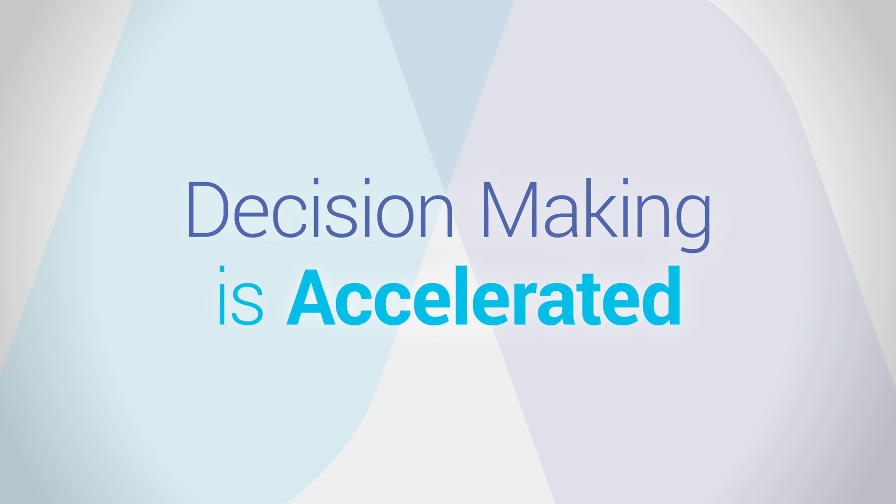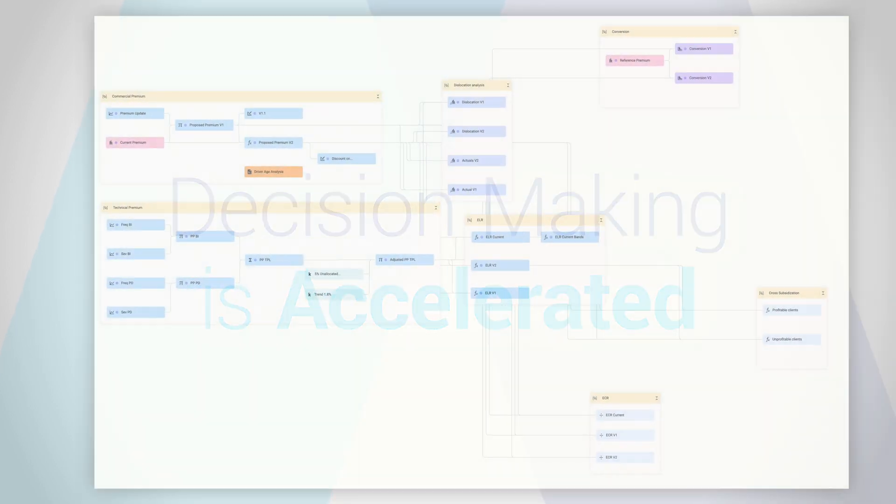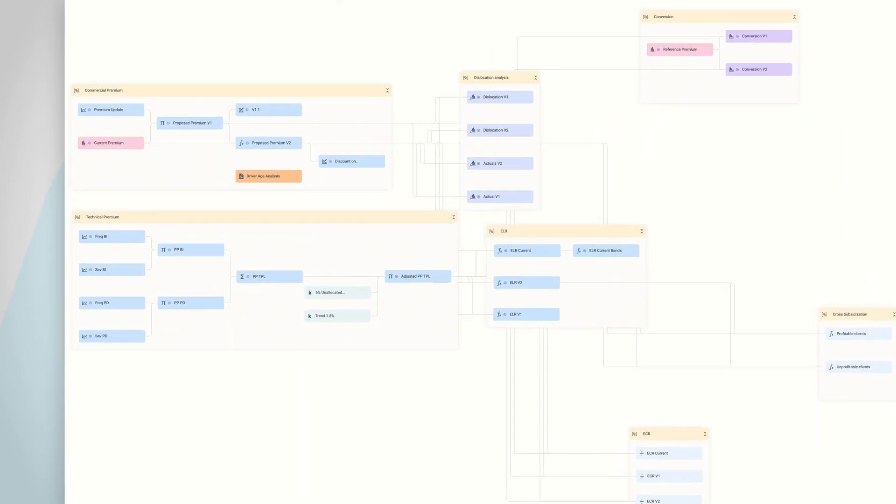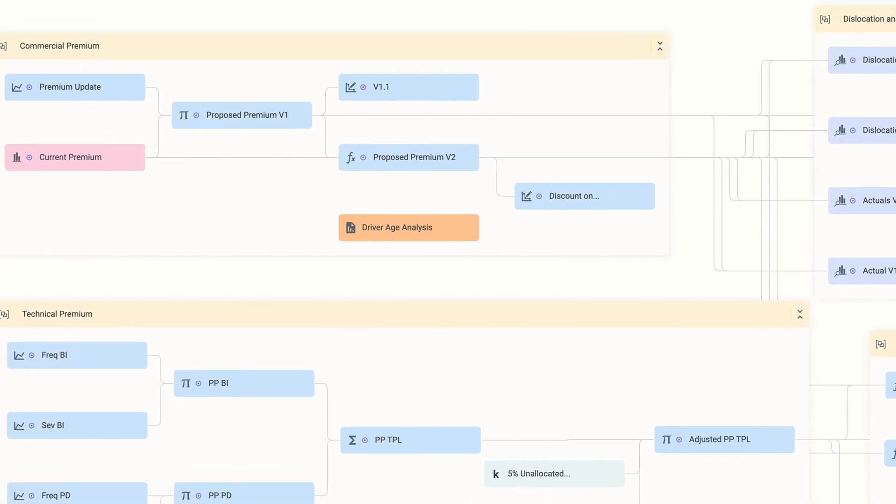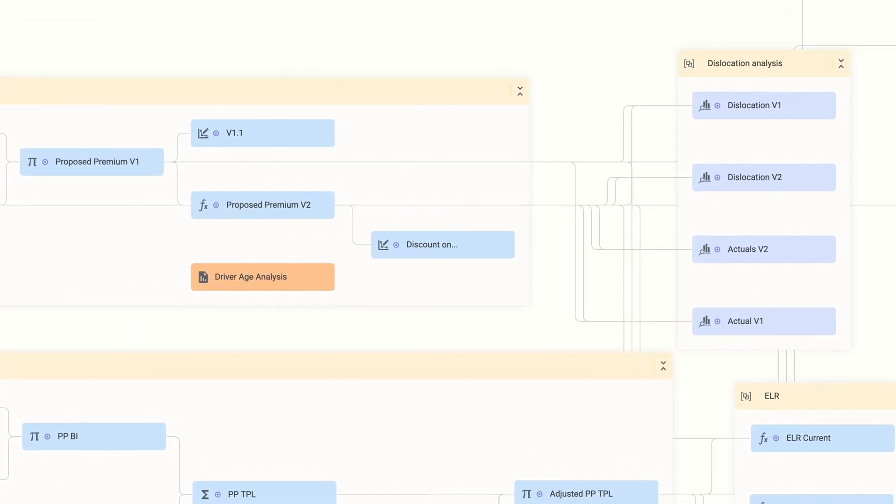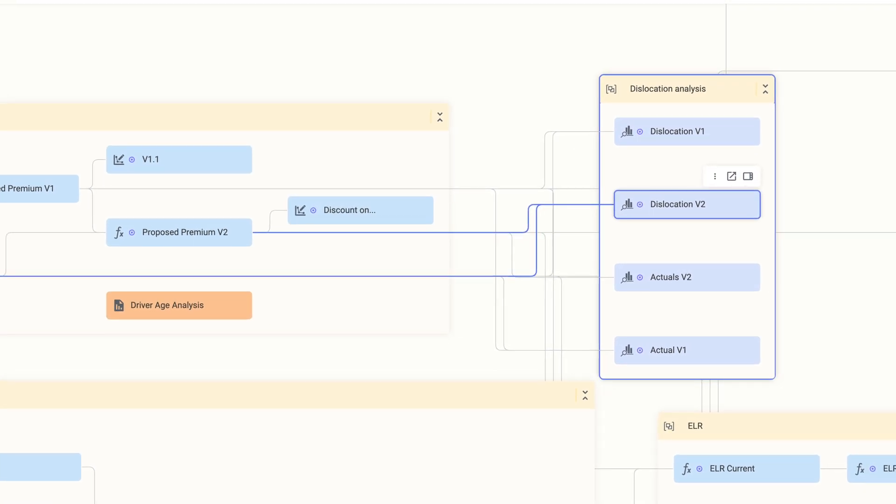With rate, decision-making is accelerated. You can build your rates in a few days, speeding up the end-to-end pricing and product lifecycle.